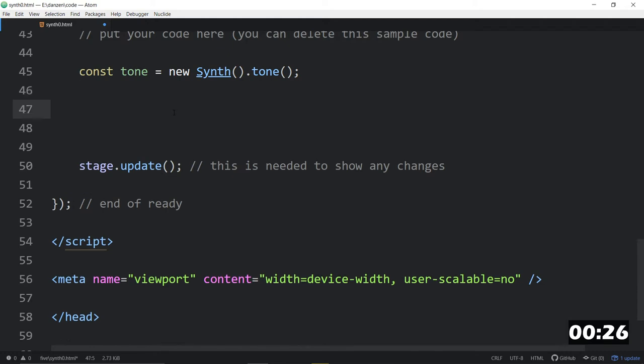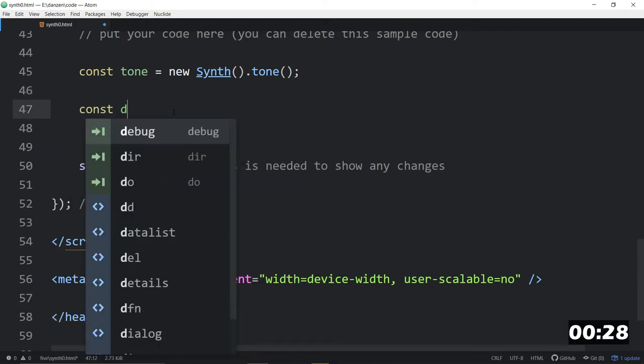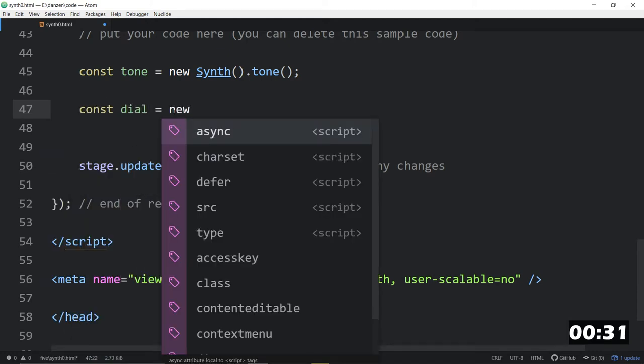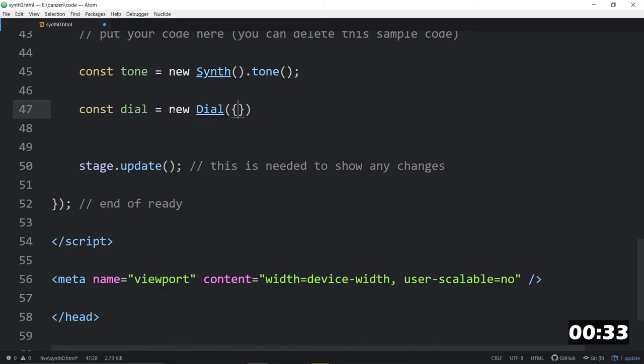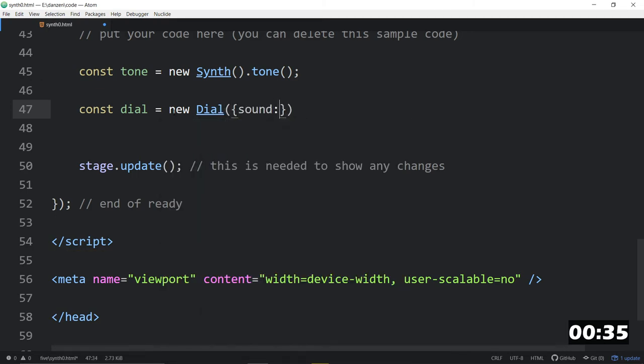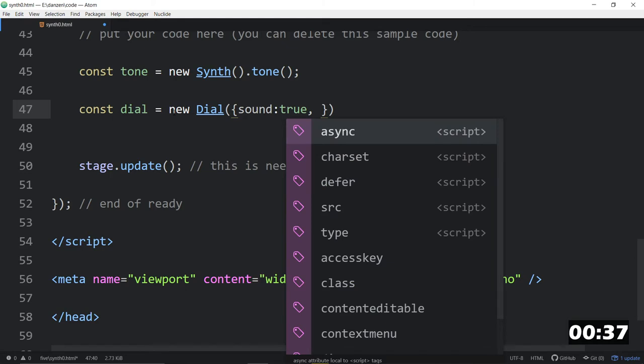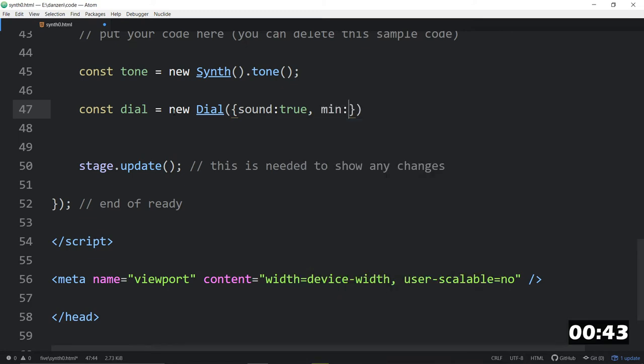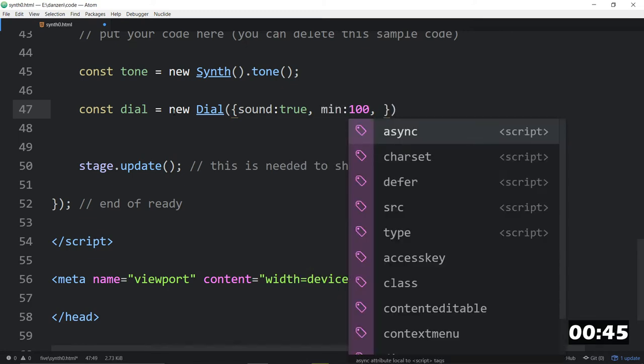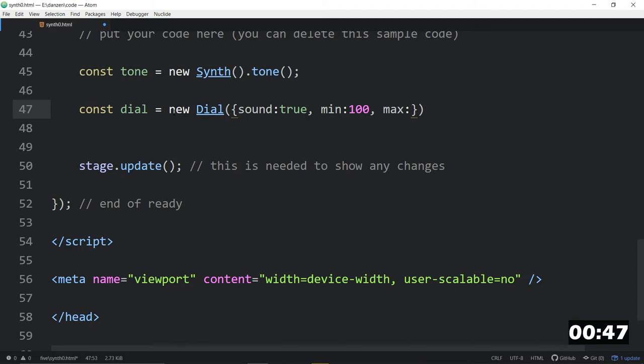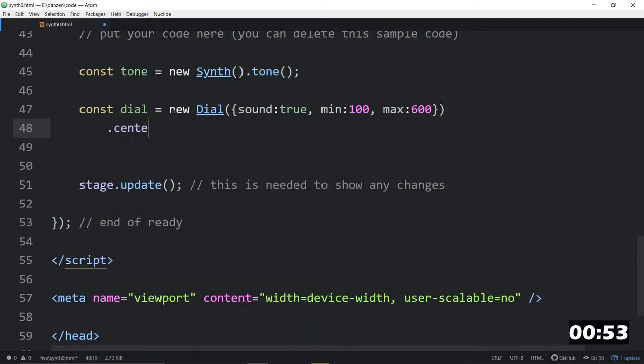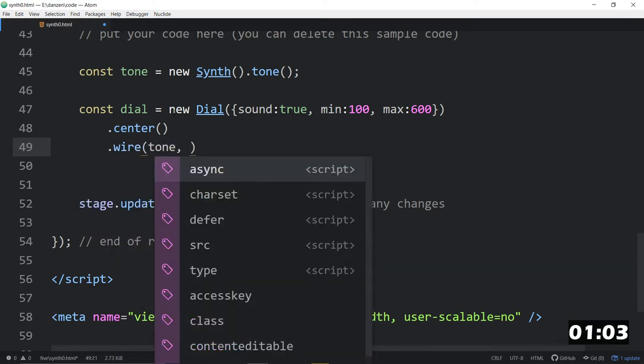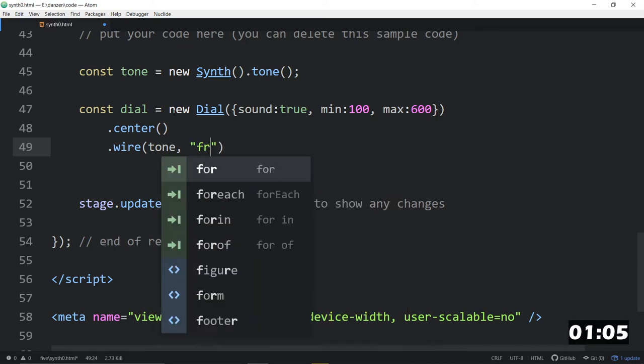And then we're going to say const dial is equal to a new dial. We'll make it have sound colon true. That sets its styling so that it looks cool for sound. Sound has a whole look to its own. And we'll give this a min of about 100. This will be the frequency and a max of, say, 600. This is the frequency of that tone that we are going to dot center that dial. But we're also going to dot wire this to the tone.